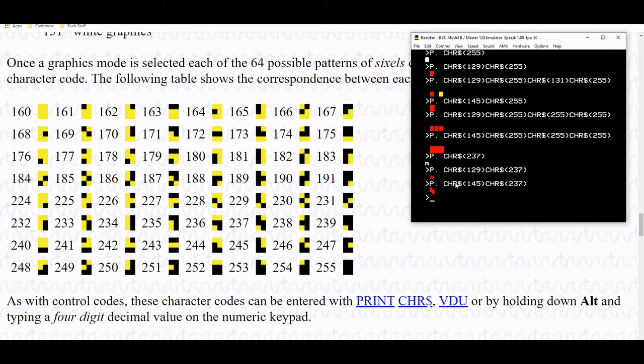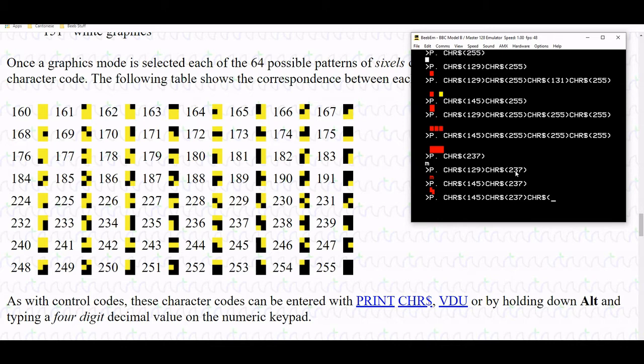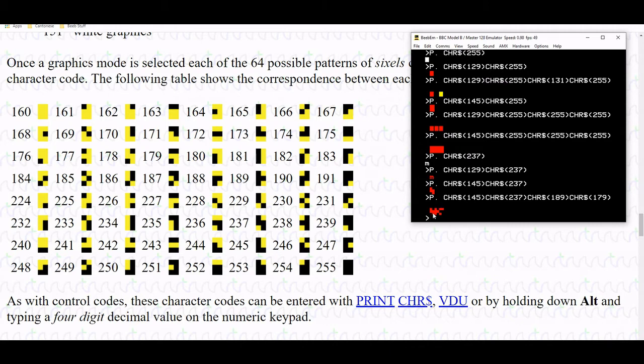In the same way that the control character applies to everything on the same line in text mode, it's exactly the same principle with sixels. If I concatenate anything else after invoking character 145, so we'll go with 237 and then 189 and maybe another sixel 179. There we have a not particularly interesting looking graphic but you can see the sixels are all built one after the other.